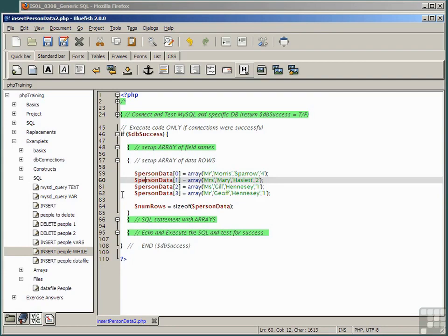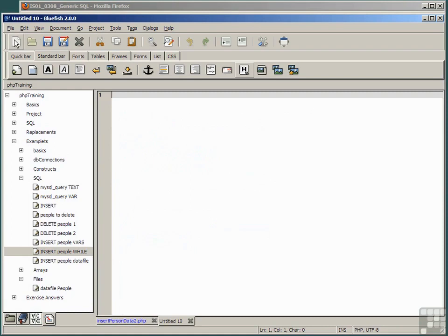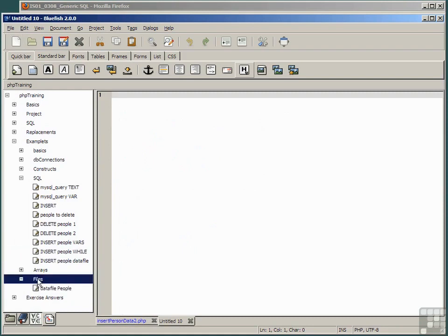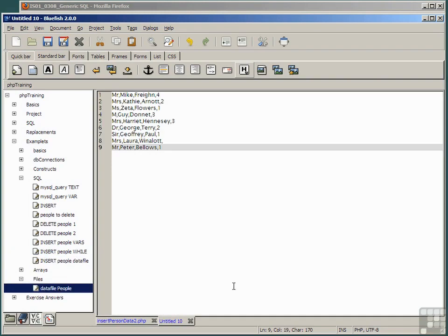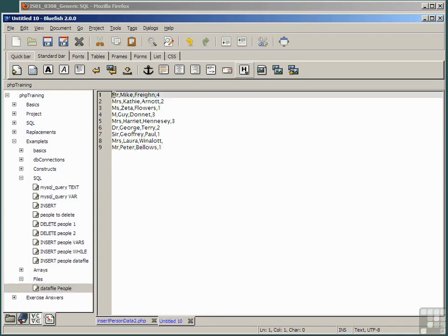Open a new code pane and insert the snippet examplets, files, data file people. And here we have a simple list of comma separated items. Obviously salutation, first name, last name and this one will be company ID.